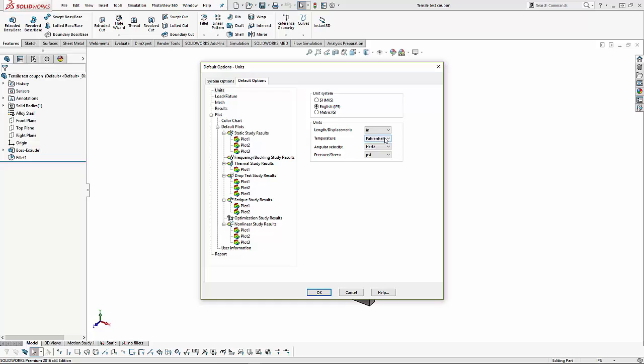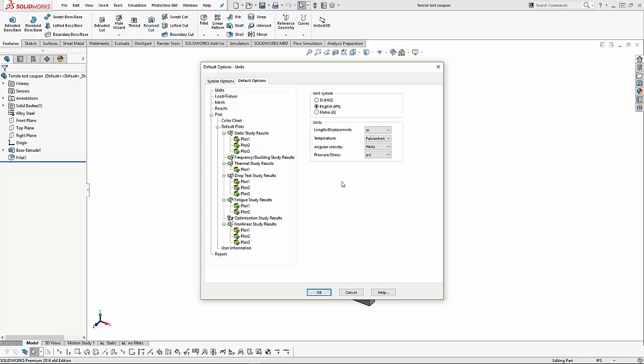We can change temperature, we can change our angular velocity, and we can change our pressure and stress units. This allows us to create a combination of SI, English, and metric if that's what we need. Again, remember, these are global options that only affect new studies created, not old studies that we already have.